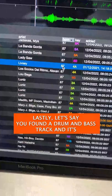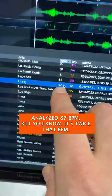Lastly, let's say you found a drum and bass track analyzed at 87 BPM, but you know it's twice that. You can quickly double-click to edit it, then hold Option and press up or down to half or double the grid.